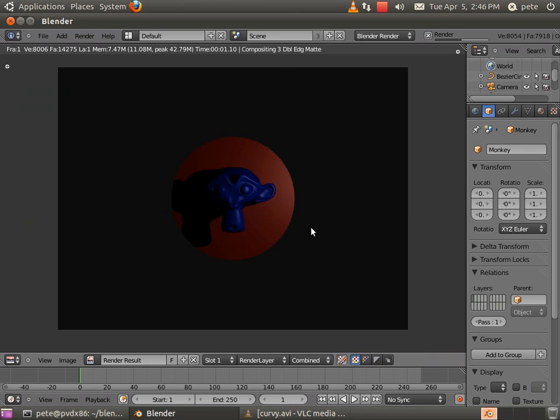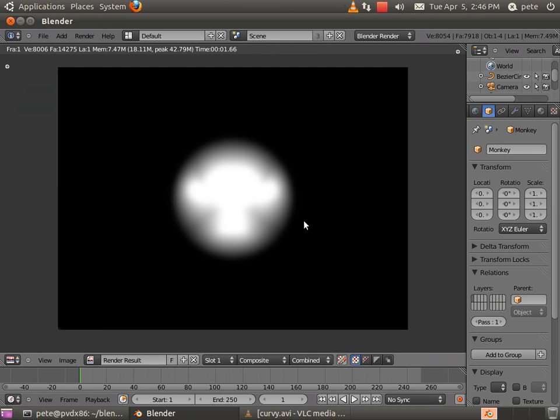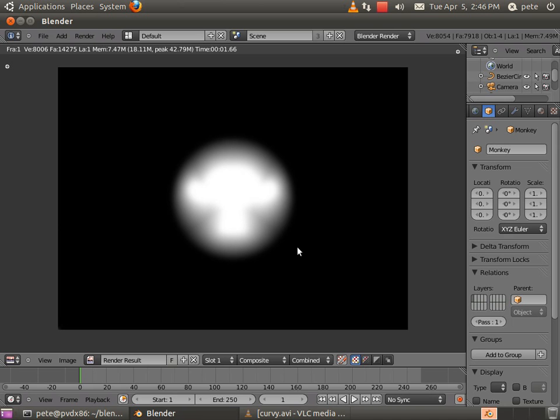you notice that it's going to correctly feather from the shape of Suzanne out to the outer edge of that disk that I had placed in there as the outer mask object. So this does not have to be two dimensional objects, can be full 3D objects and it will work just fine.